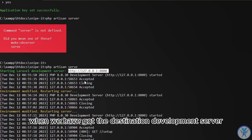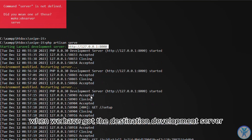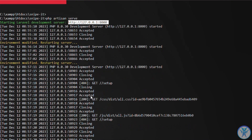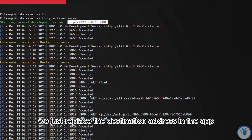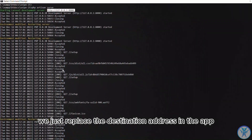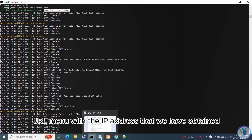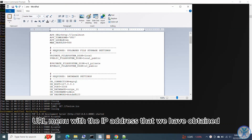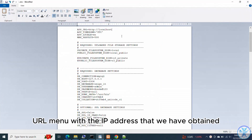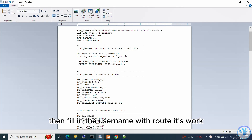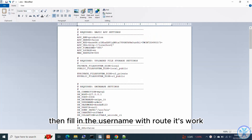When we have obtained the destination development server address, the next step is to replace the destination address in the app URL menu and save it with the IP address that we have obtained. Then fill in the username with root.